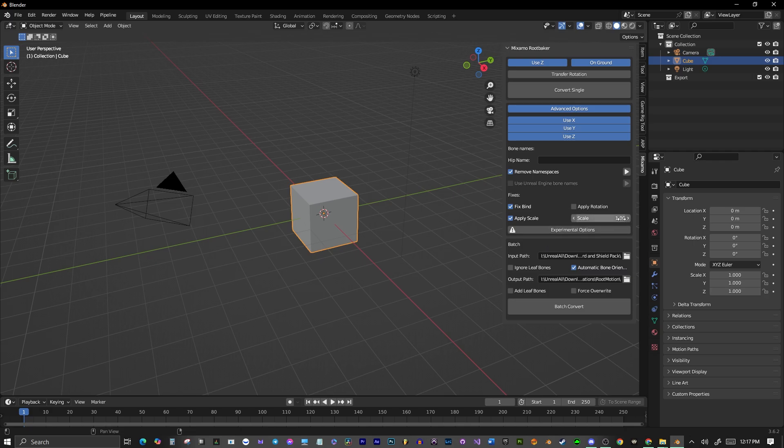So once you've got those settings right, then what you want to do is you're going to click where your input path is of all those animations that you just downloaded, and just make sure that if it is a zip file to unzip it. And then you want to select your output path, and you can hit Batch Convert, and it will add a root bone to every single one of those animations for you.